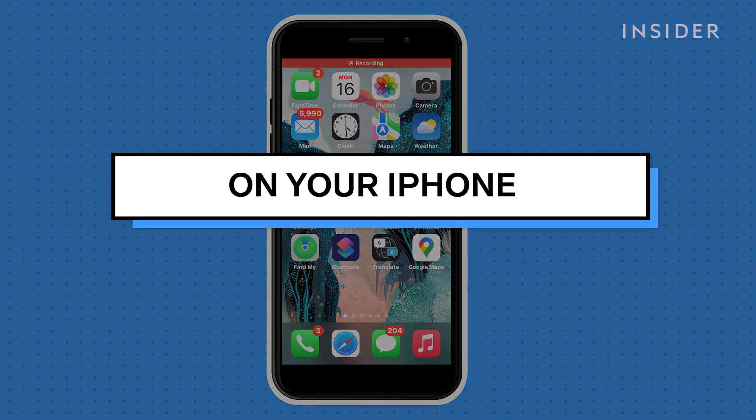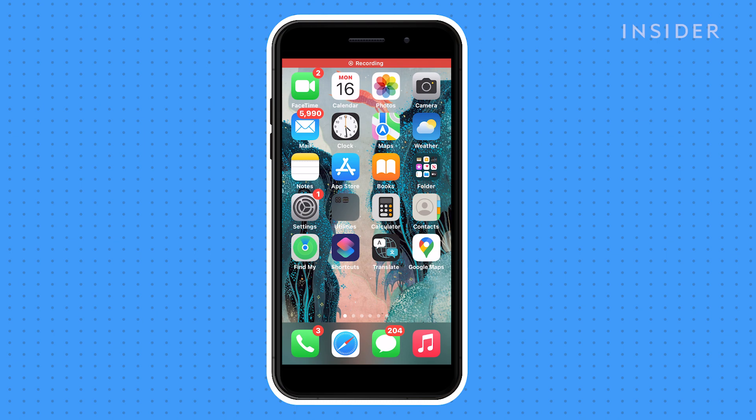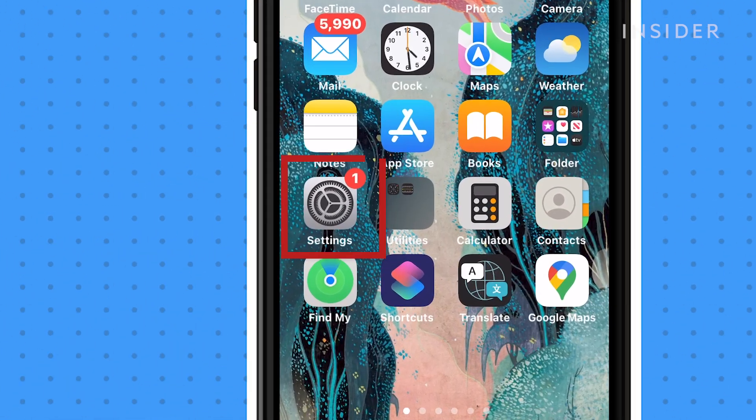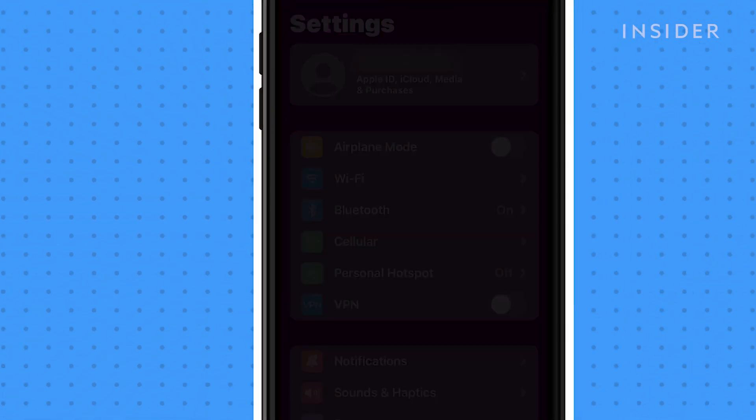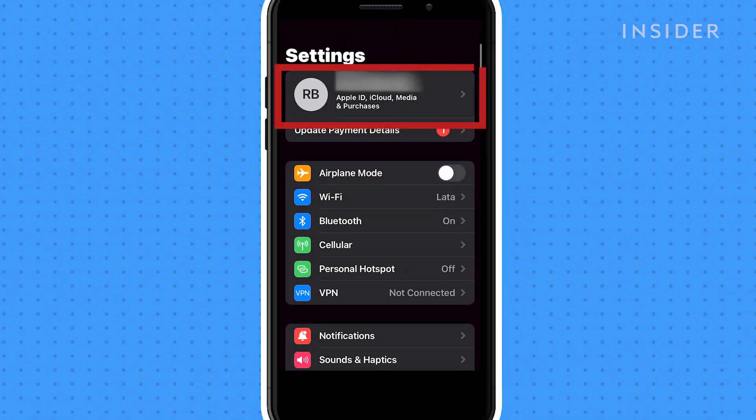First, make sure that you are signed into your iCloud account on your iPhone. Open the Settings app. Tap on your Apple ID at the top of the screen.